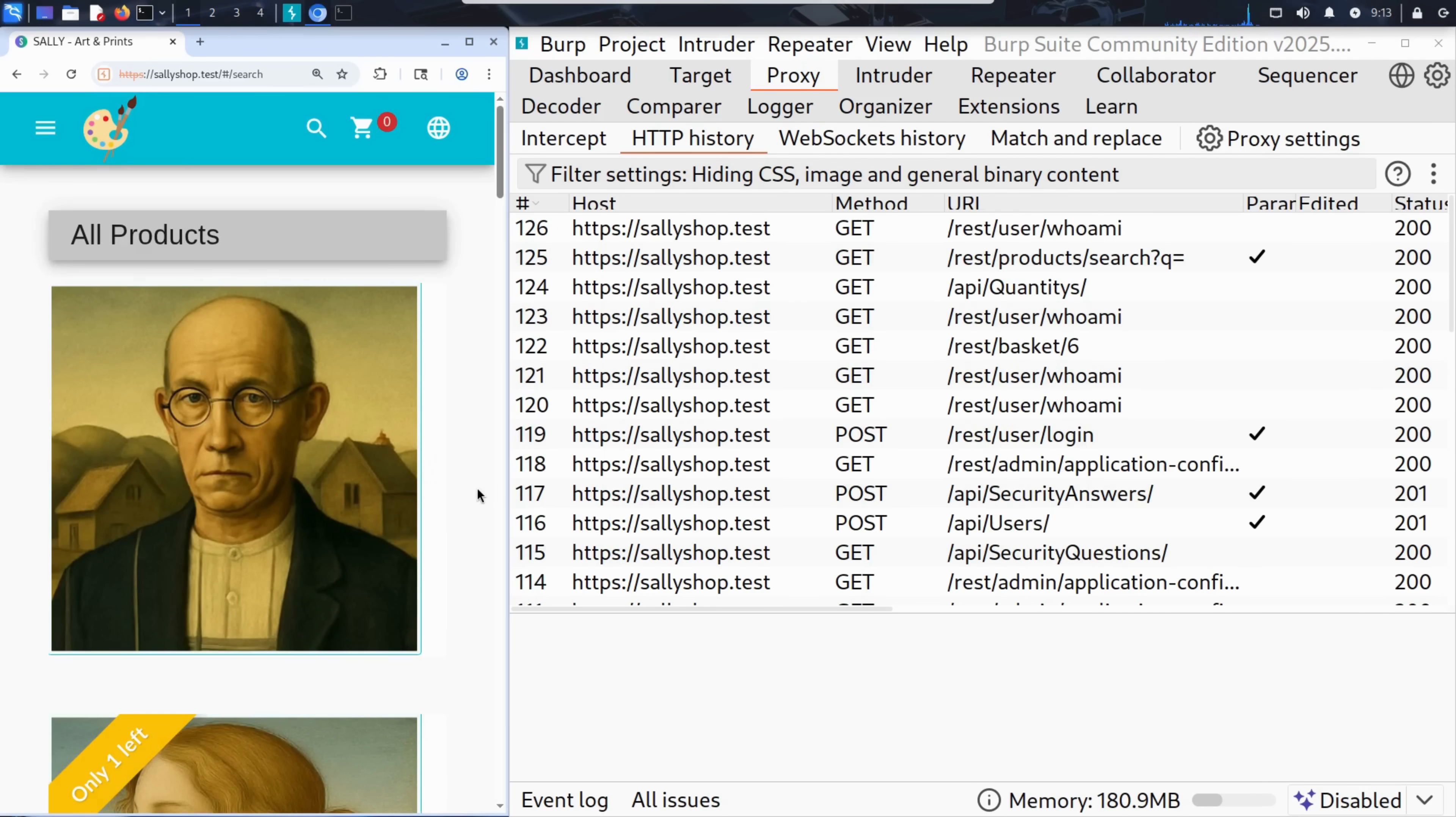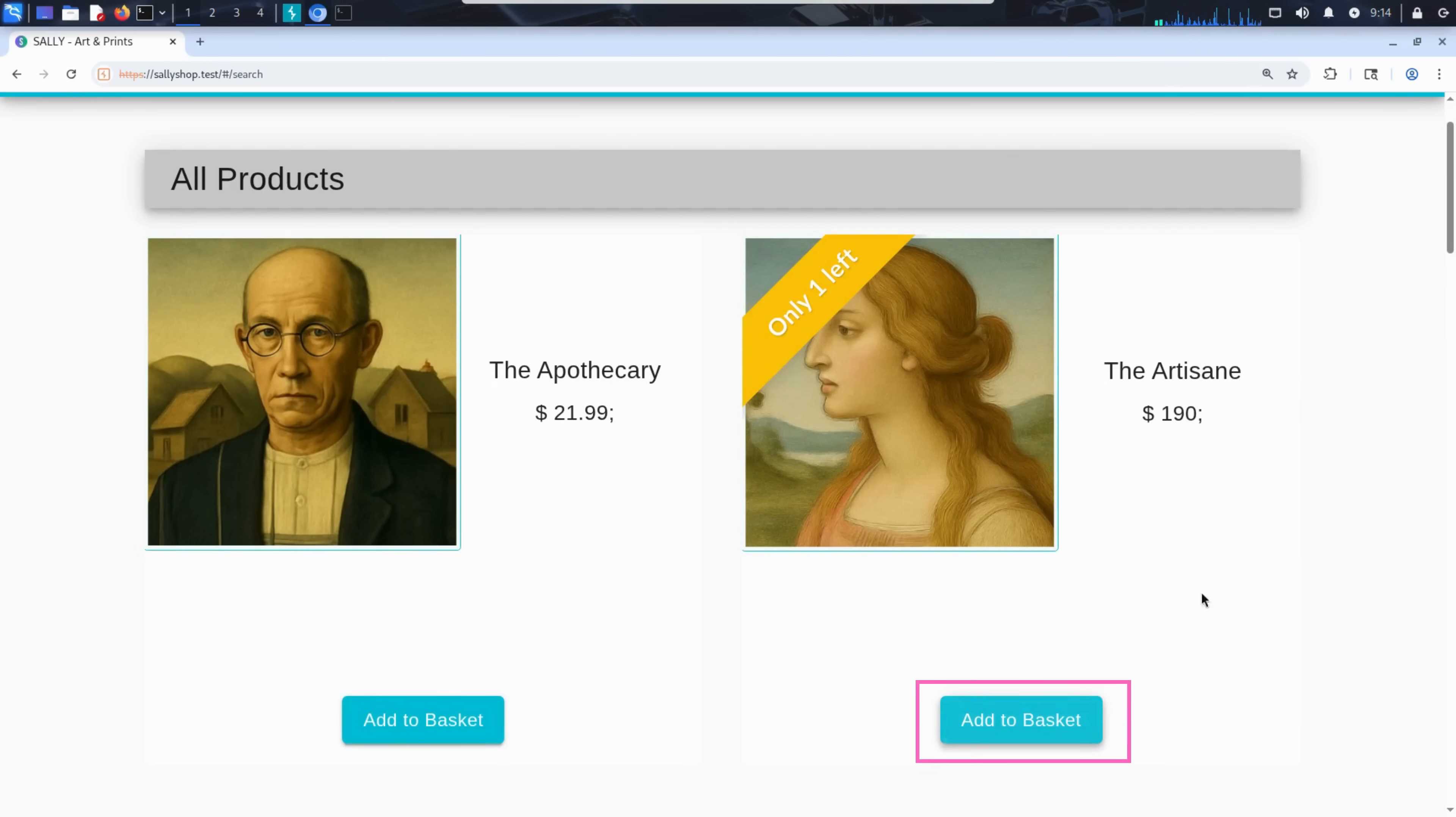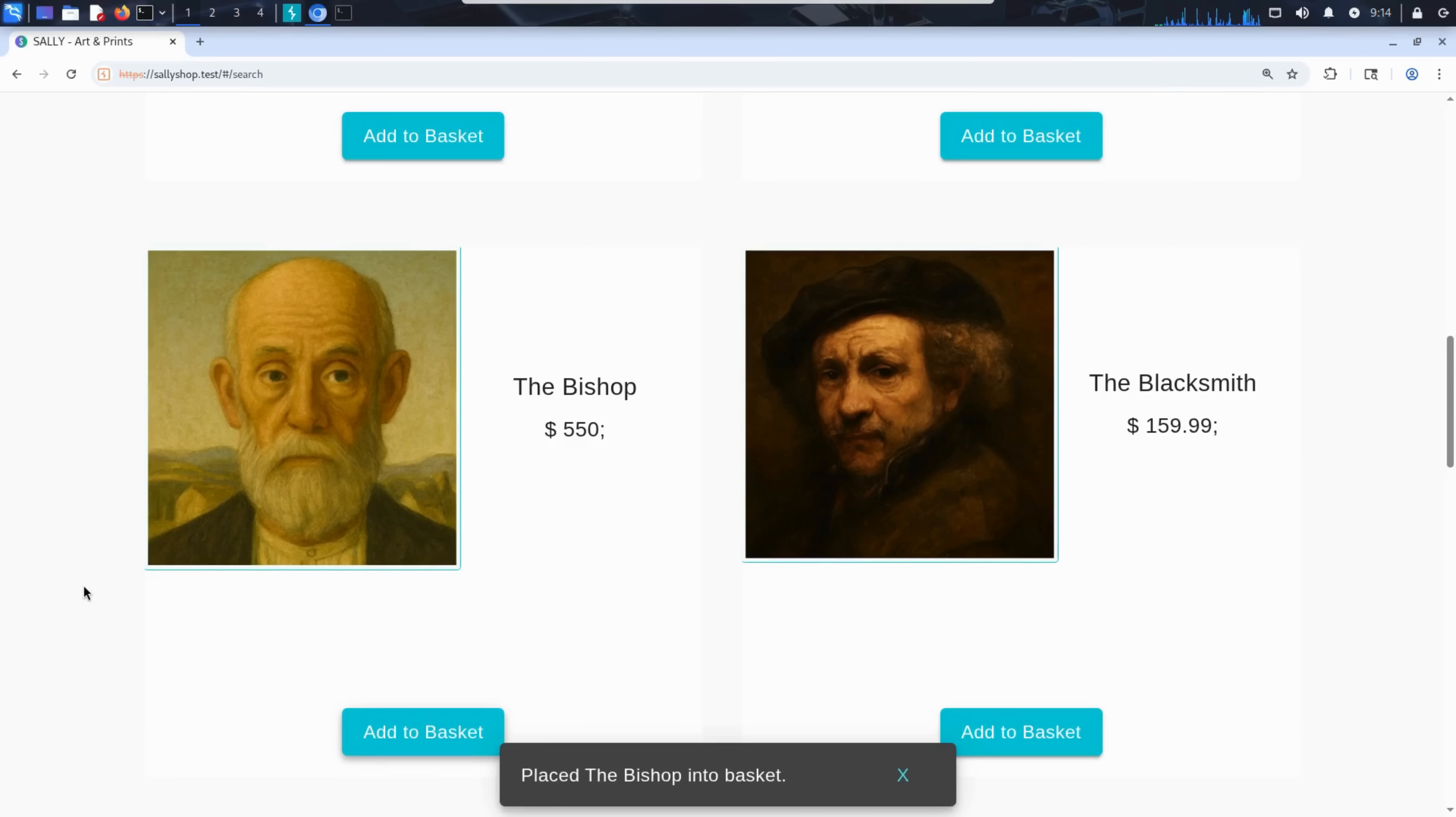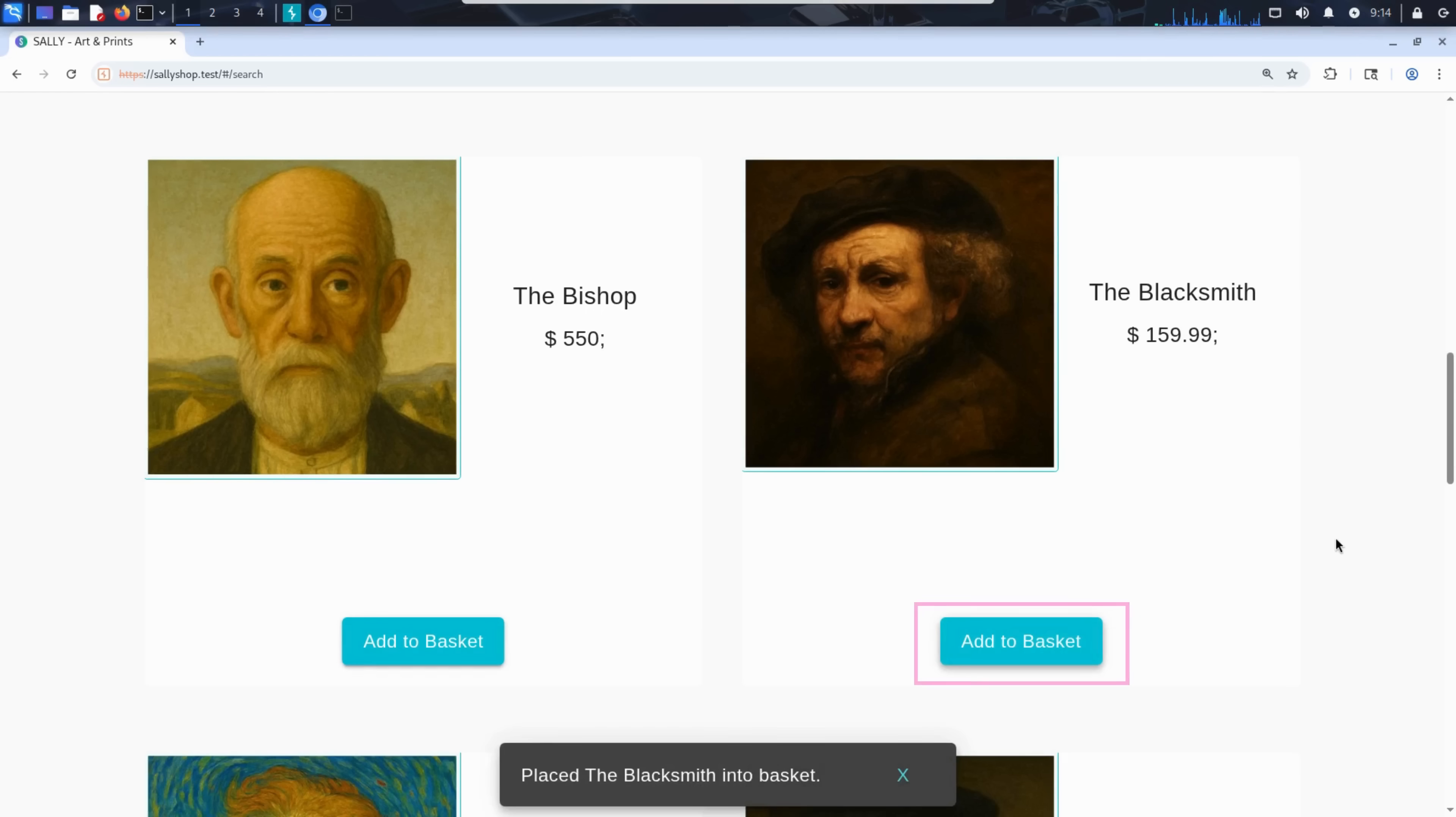Behind the scenes, the website has likely issued a session cookie or token to identify him as a logged in user. He browses through the site and adds a few paintings to his shopping basket: the artisan, the bishop, and the blacksmith.